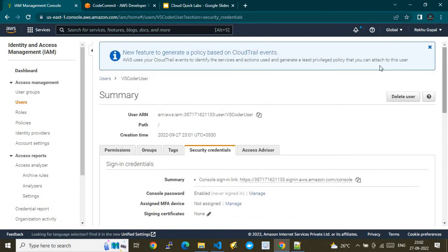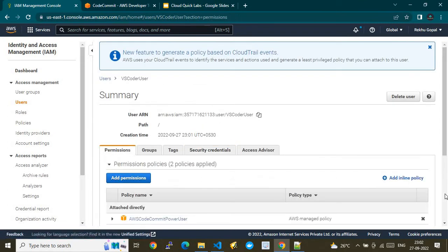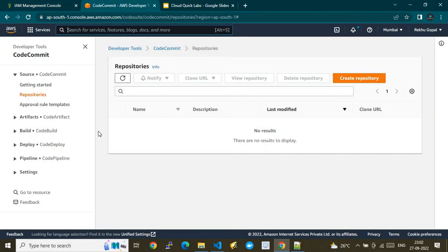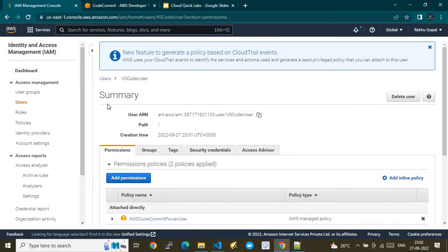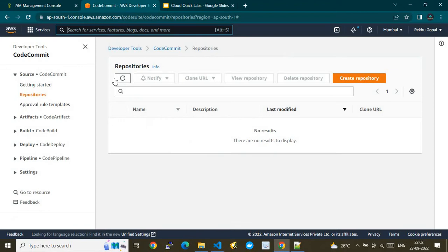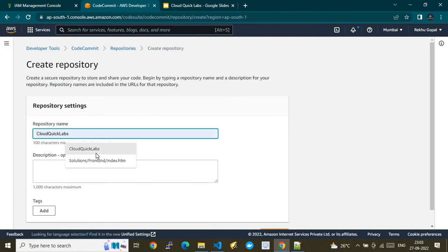Now I'll go to the next step — the Developer Tools CodeCommit service page. I'm in my AWS account, which I've opened in two Google Chrome tabs. Here I'll create a CodeCommit repository and name it after my channel: 'cloudquick labs'.